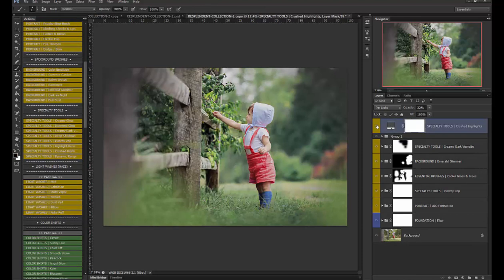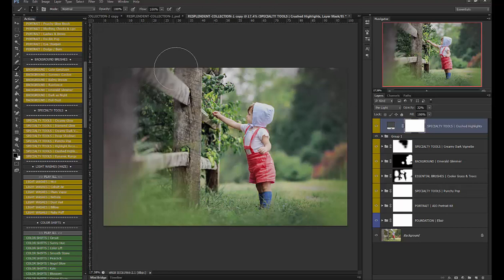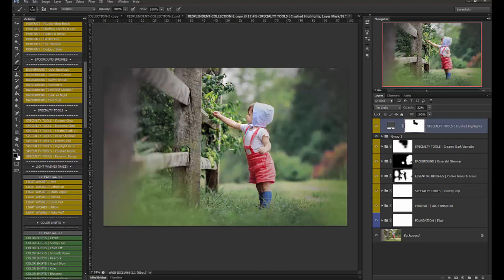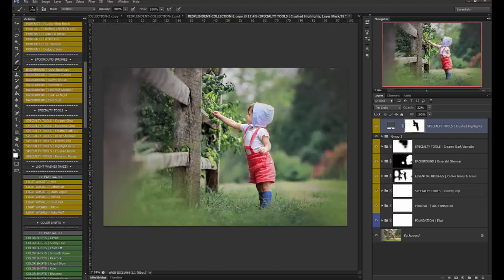now let's do crushed highlights that really tones down the highlights see how bright they are before and then after okay but I'm going to brush it off his face a little bit so I have a black brush and just going to brush it off here and this foliage right here to keep it bright and interesting but we want to tone down these highlights and on the top of his hat